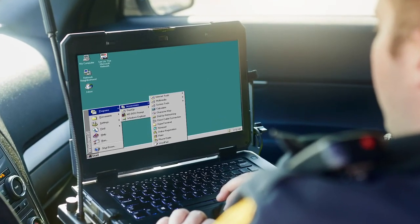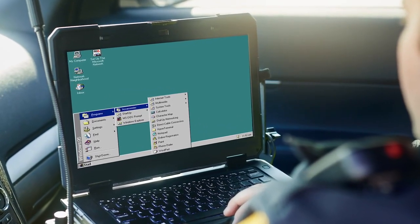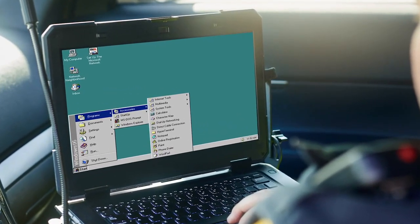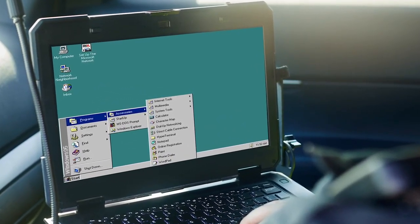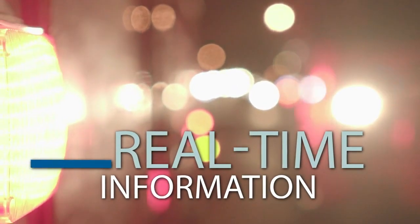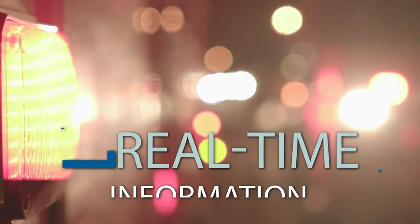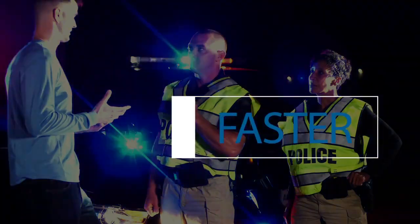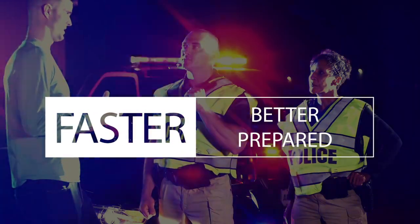Ruggedized laptops that also utilized Microsoft Windows replaced MDTs in patrol vehicles. This technology shift improved access to real-time information and helped first responders get on the scene faster and better prepared.